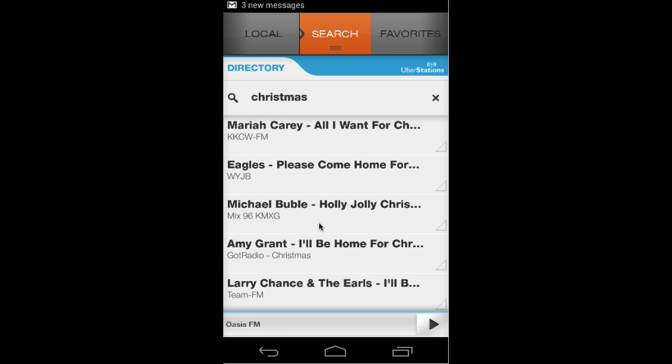This gives consumers a really incredible new way to search and find just what they want on radio. I hope you'll give it a try.